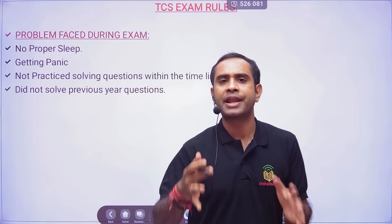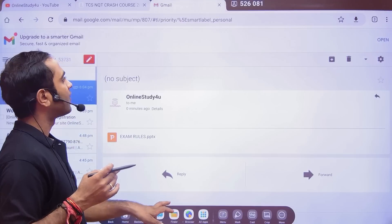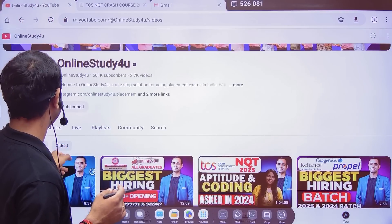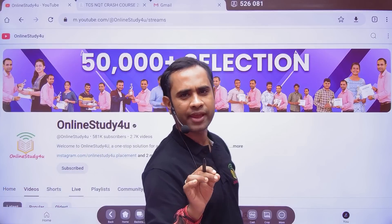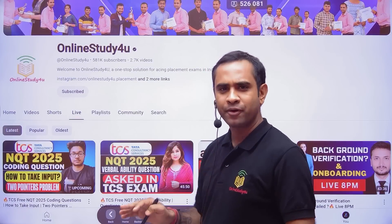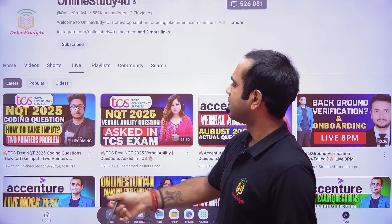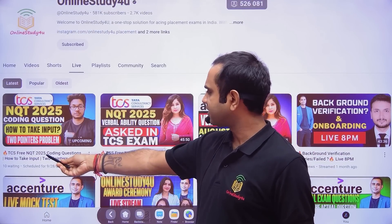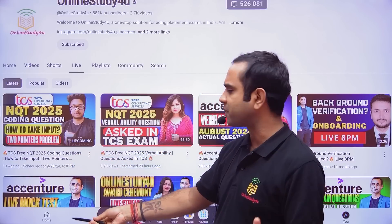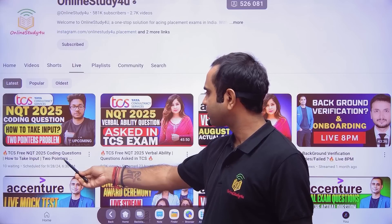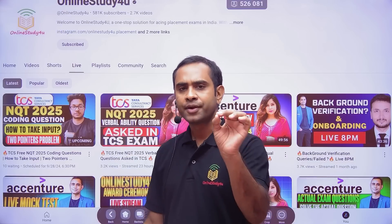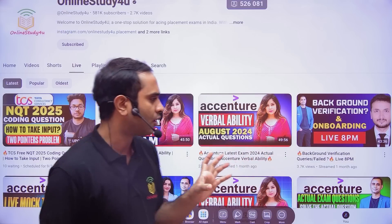Many students faced problems with taking input in the TCS coding section. That is why we have a live class scheduled today at 6:30 PM on 'TCS NQT 2025 Coding: How to Take Input and Two Pointers Approach,' conducted by Ankun Sir, a software developer. Please attend and don't miss this opportunity. Also, please like the video, subscribe to the channel, and share with your friends.